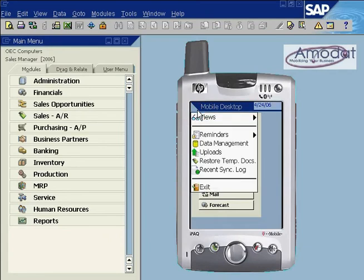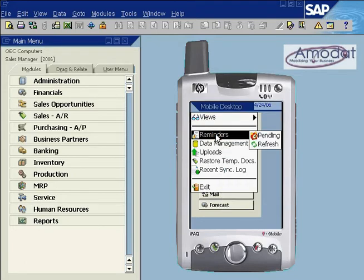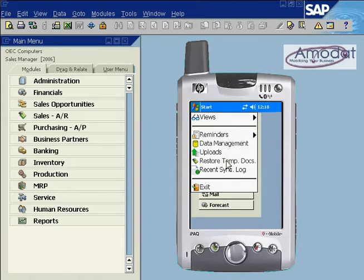The drop-down menu provides quick access to main features in the application. In reminders, you can view all of your pending alarms and refresh all alarms. You can also access utilities, view the recent synchronization log, and exit the application.